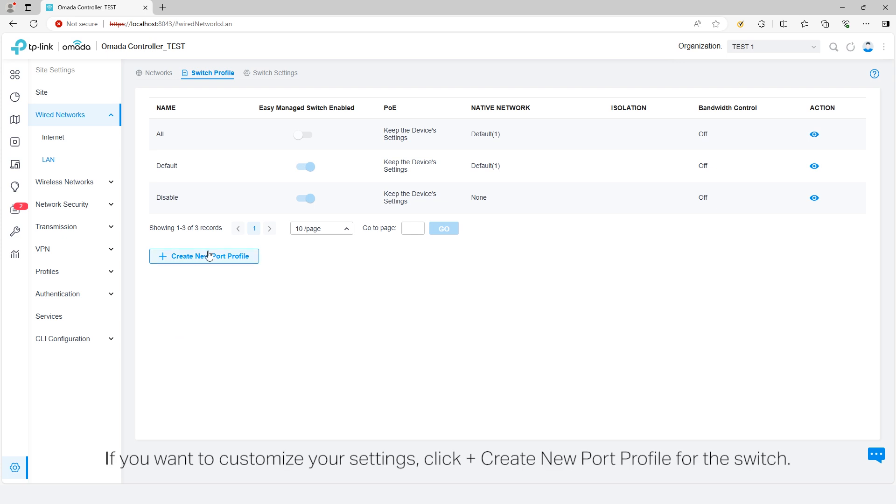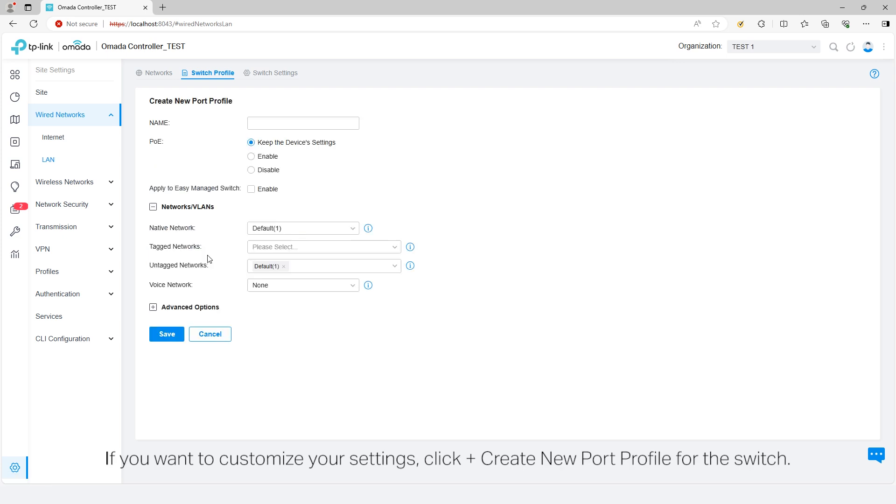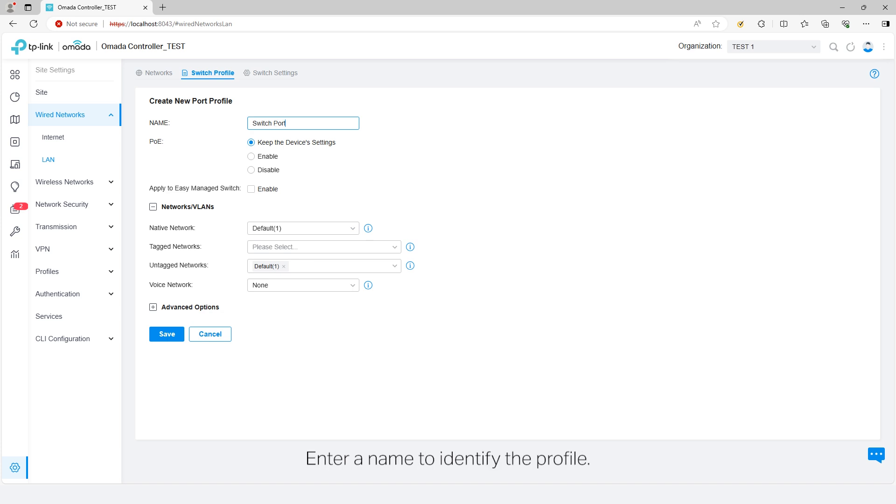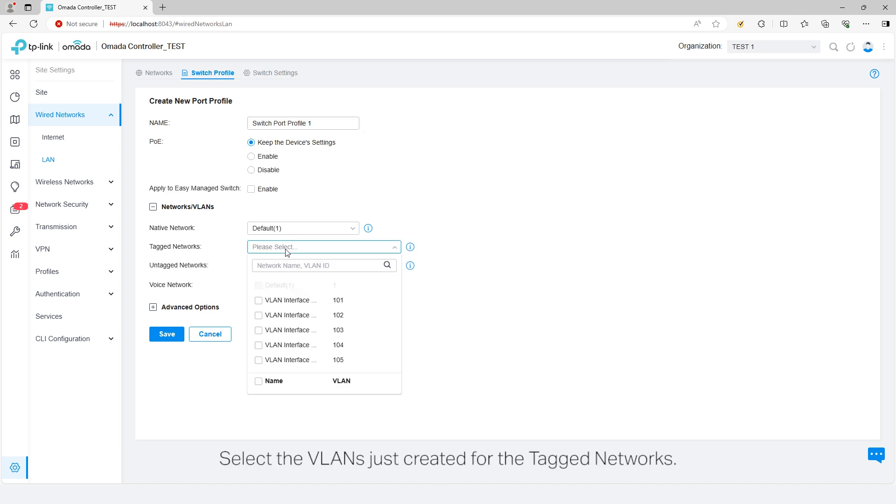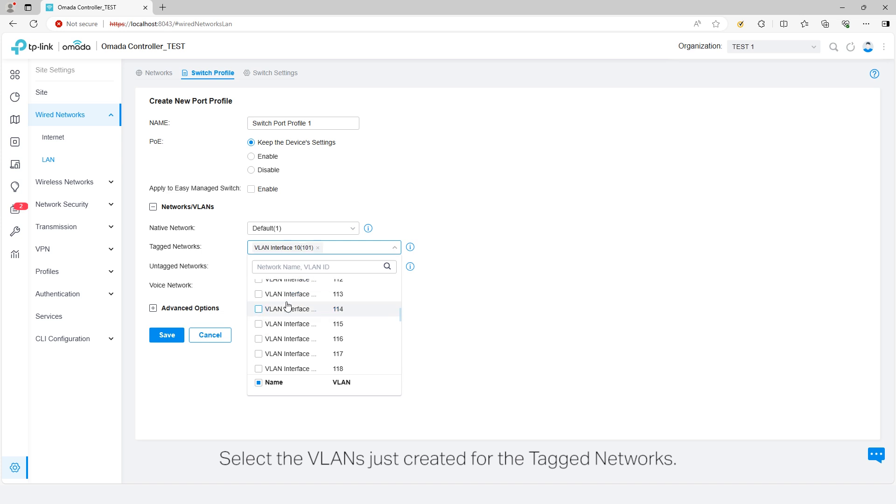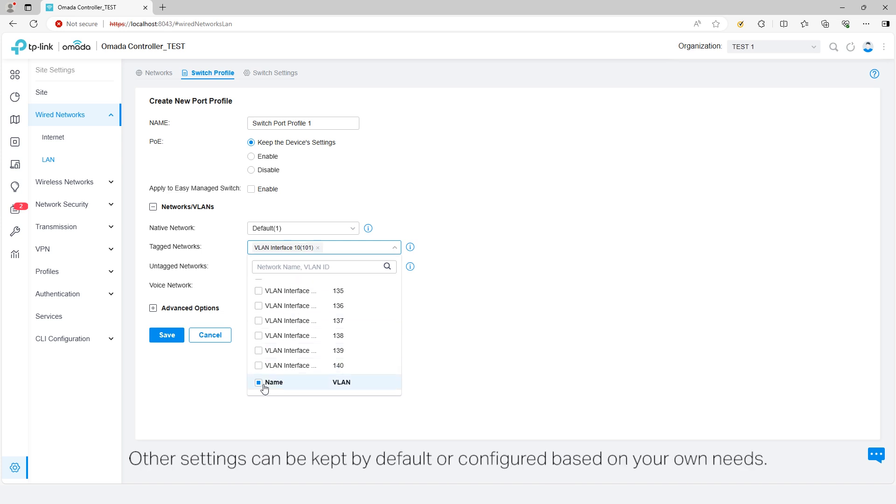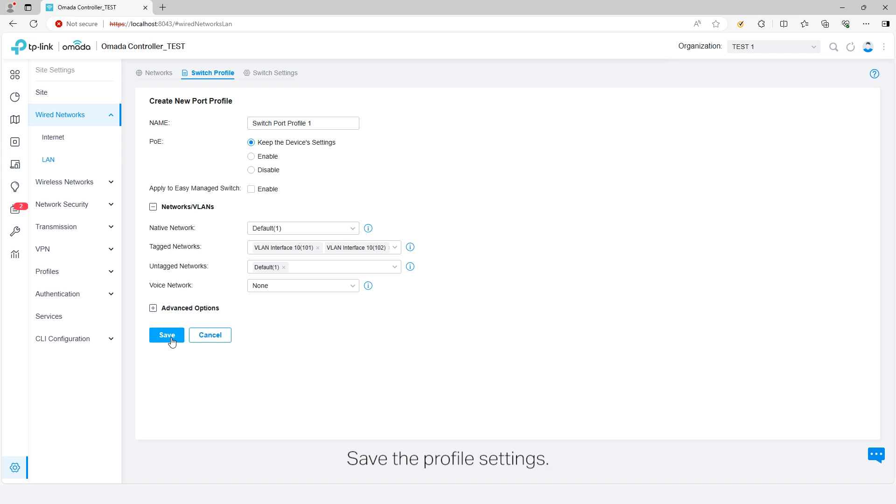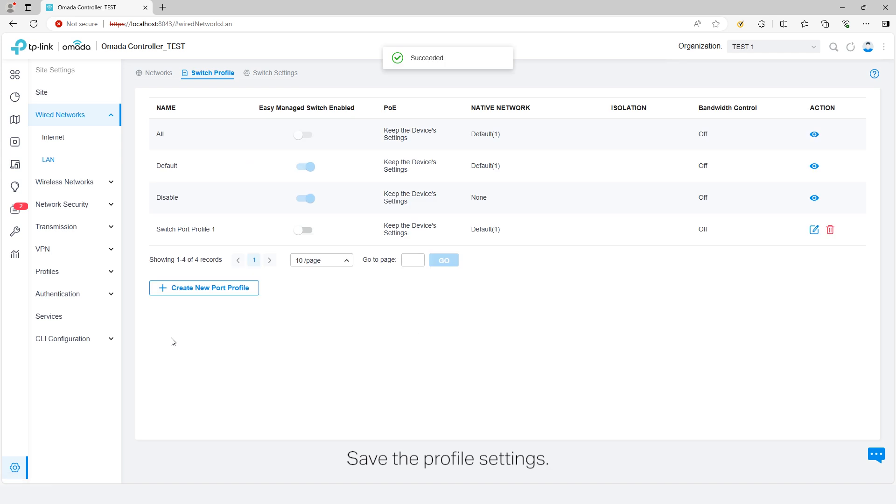If you want to customize your settings, click Create New Port Profile for the Switch. Enter a name to identify the profile. Select the VLANs just created for the tag networks. Other settings can be kept by default or configured based on your own needs. Save the profile settings.